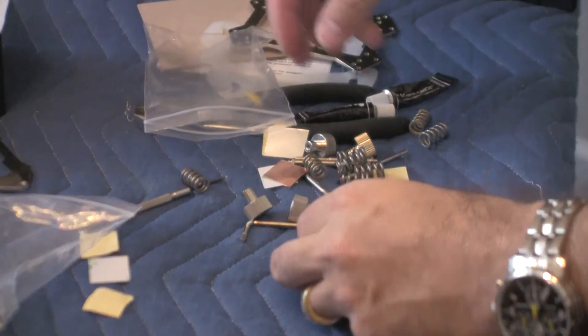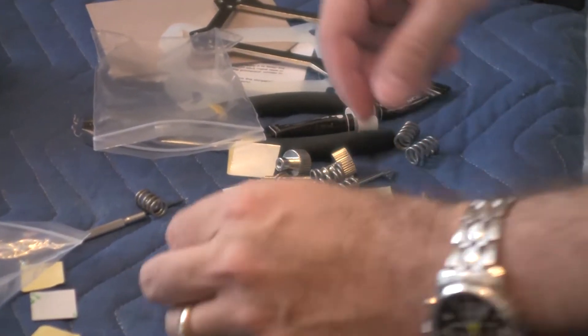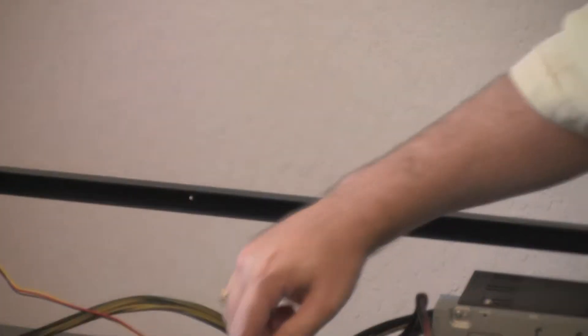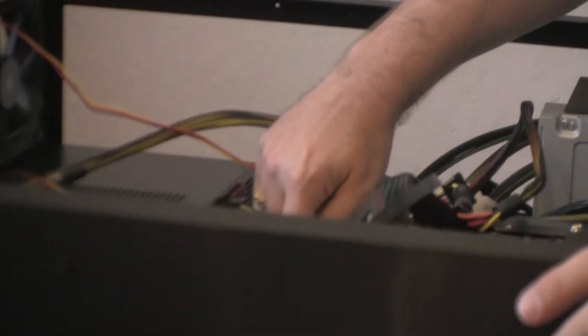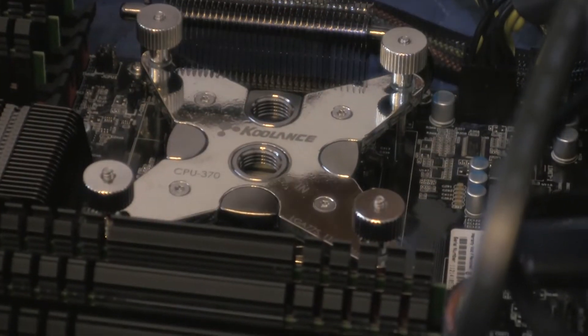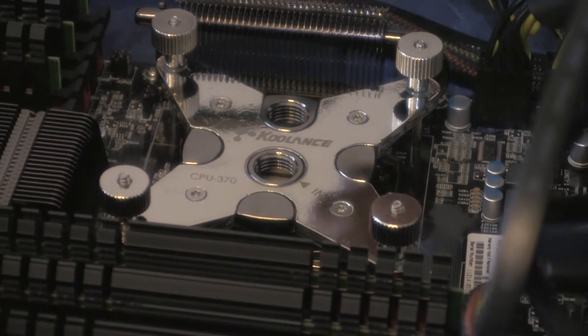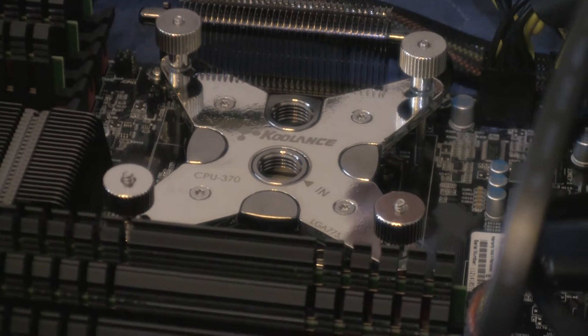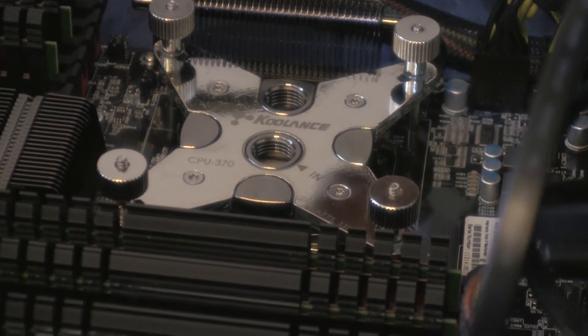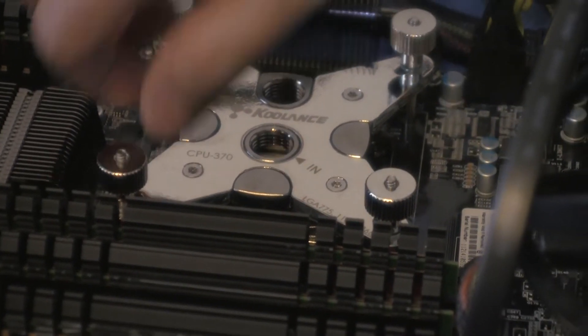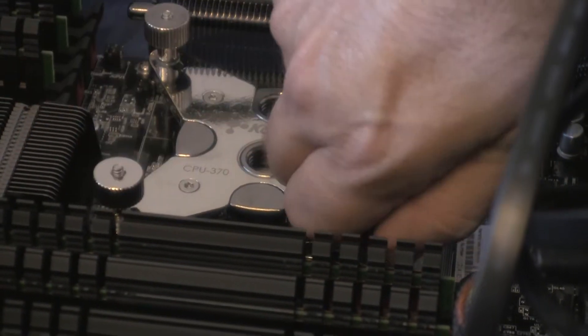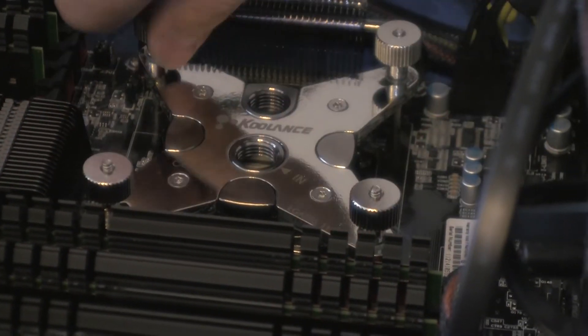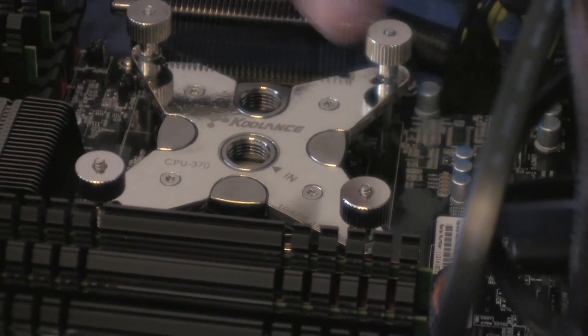Now this thing also came with an Allen wrench. And the reason you need the Allen wrench is because these four screws on the top of the water block, that's what you unscrew and the whole thing comes apart so you can clean the inside of the water block. Since we just got the water block, it's fairly clean so we don't need to unscrew those.